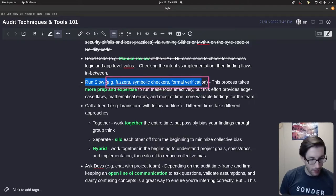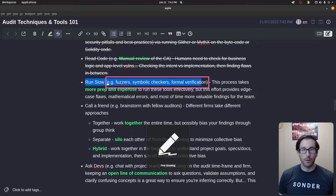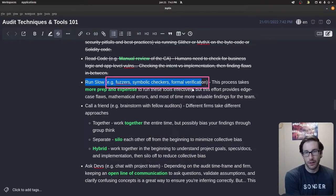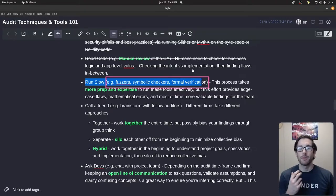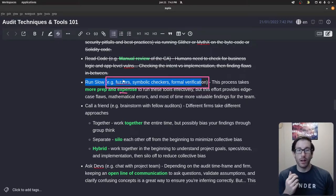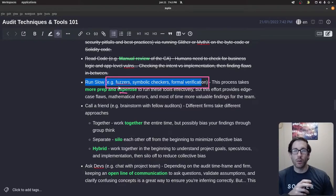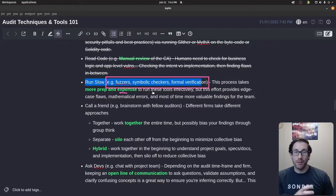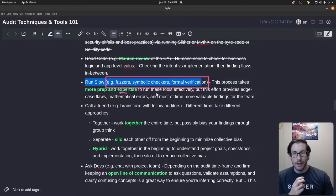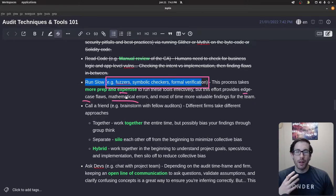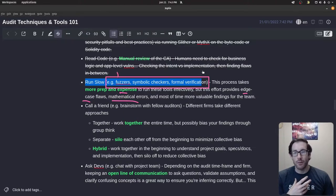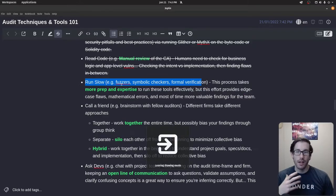With fuzzers, symbolic checkers, and formal verification, all of these tools take more expertise. You need to know how to manipulate them and what input parameters to provide for them to work efficiently. But if you know how to leverage them and have experience, you can start uncovering more edge case flaws, mathematical errors, and overall more complex vulnerabilities and exploits, because of the additional effort and depth these tools go to.